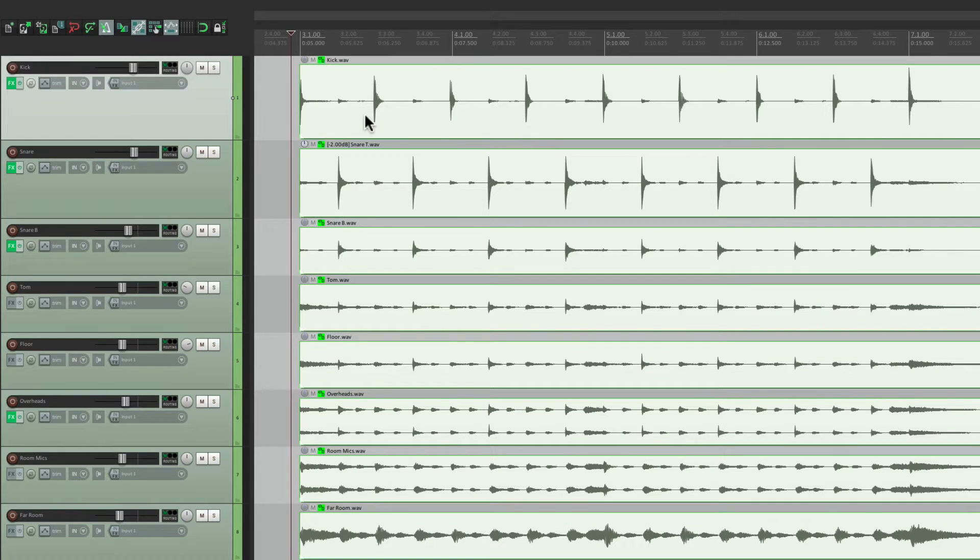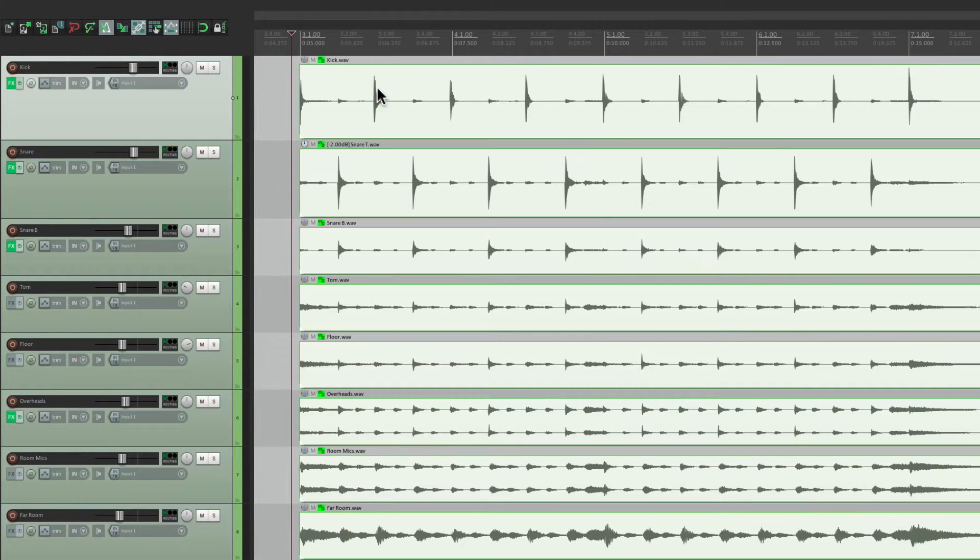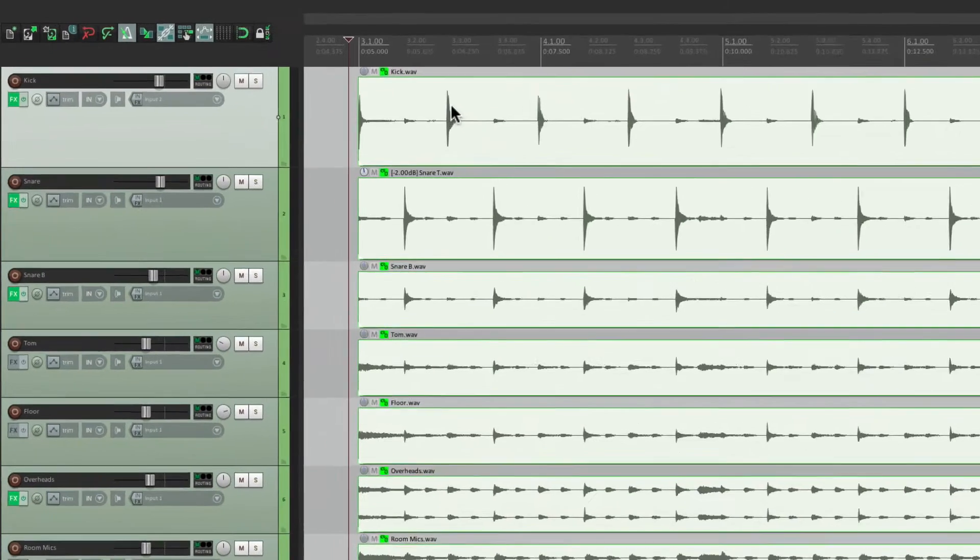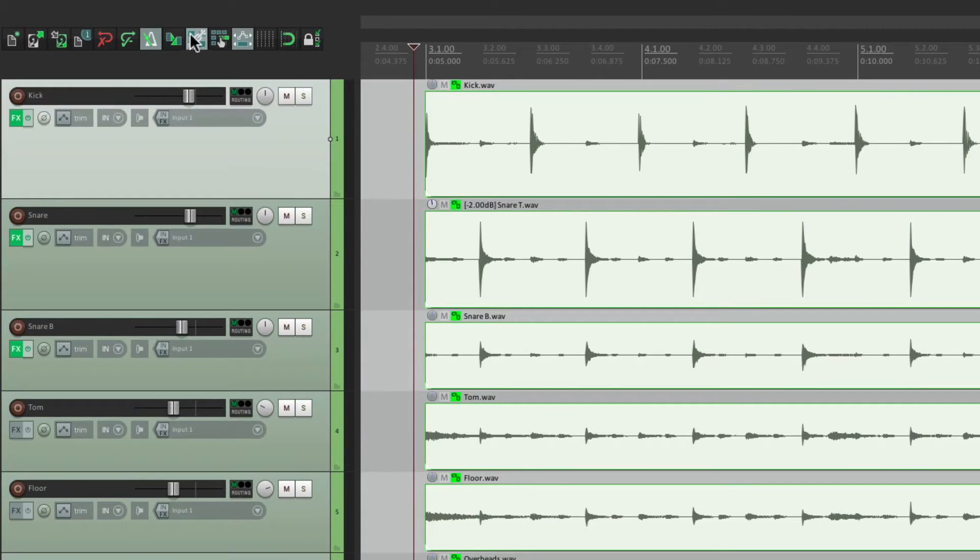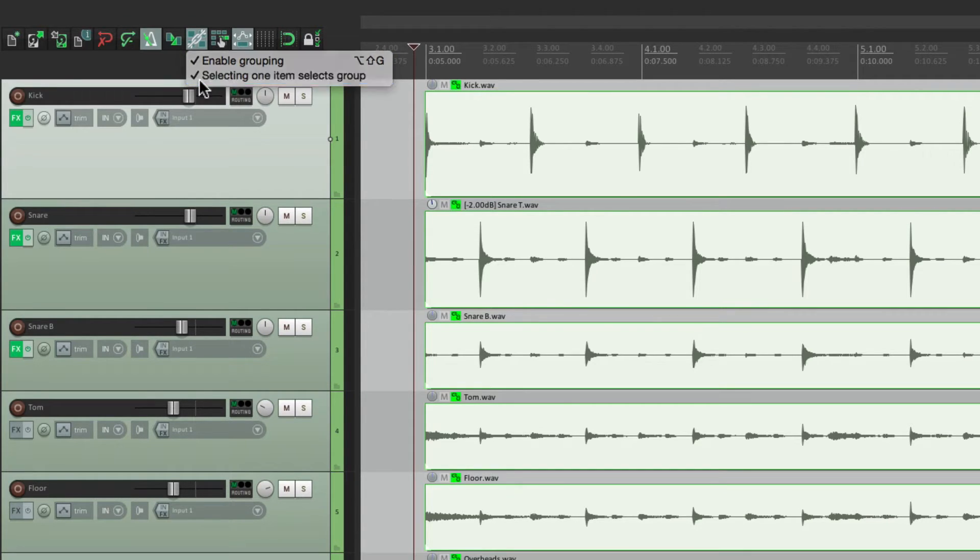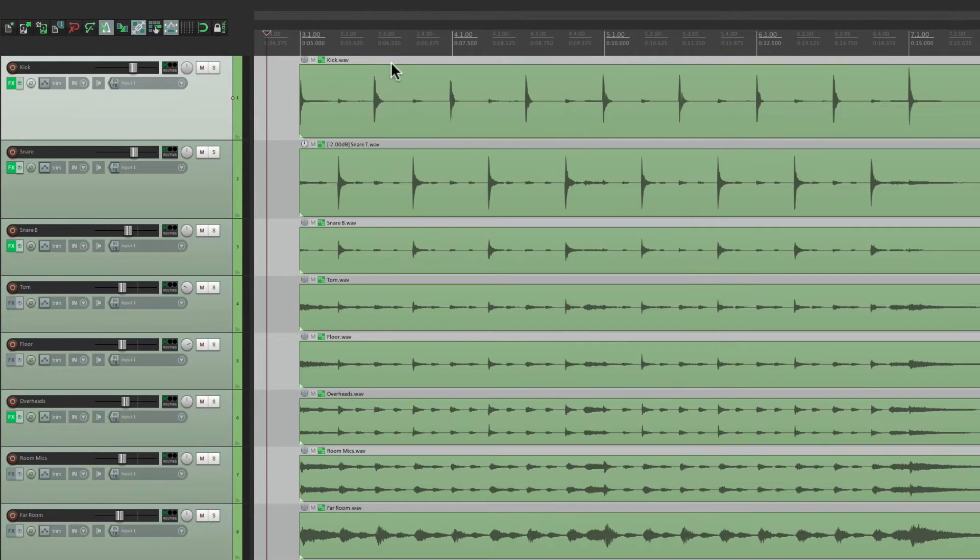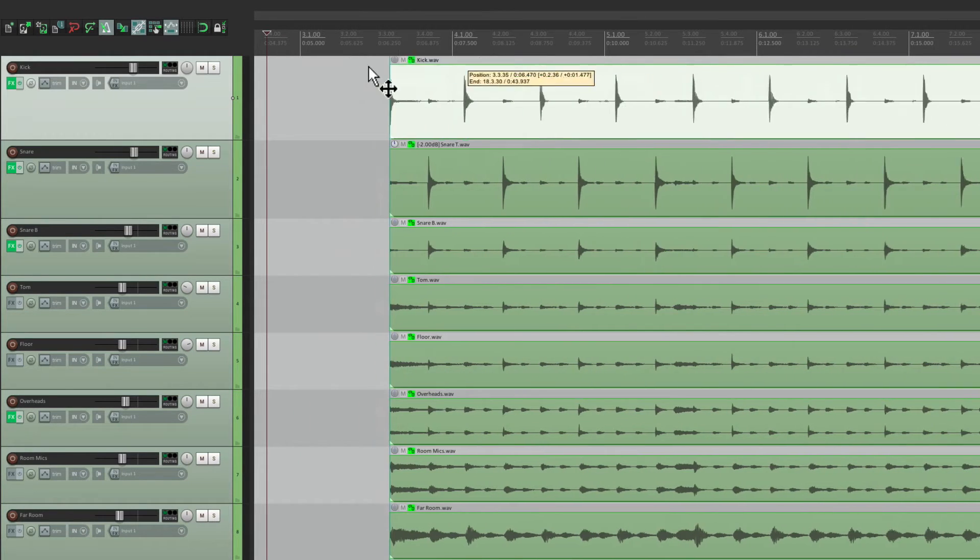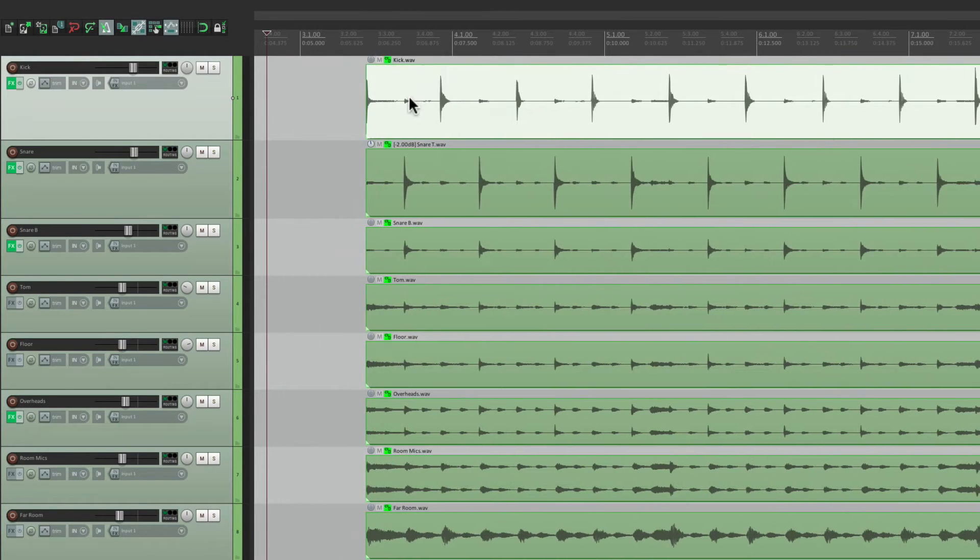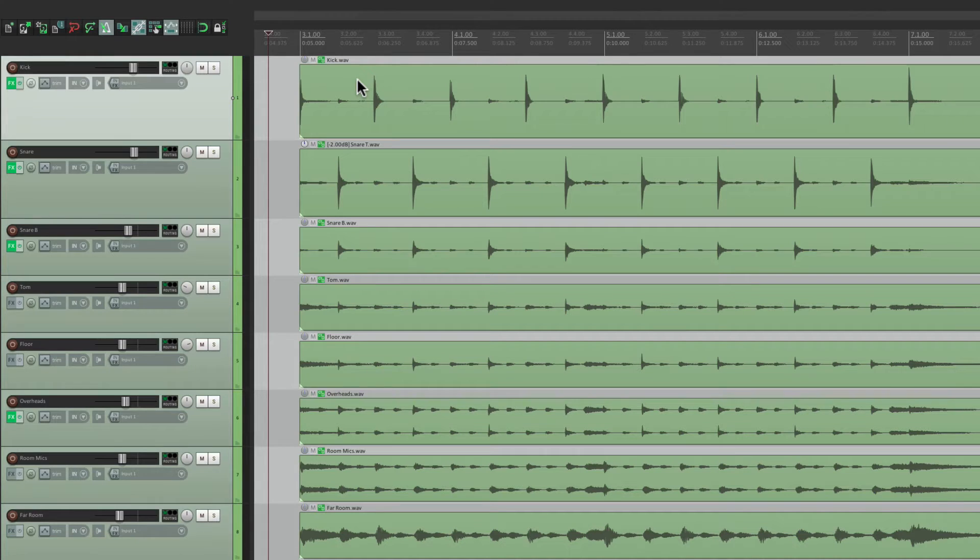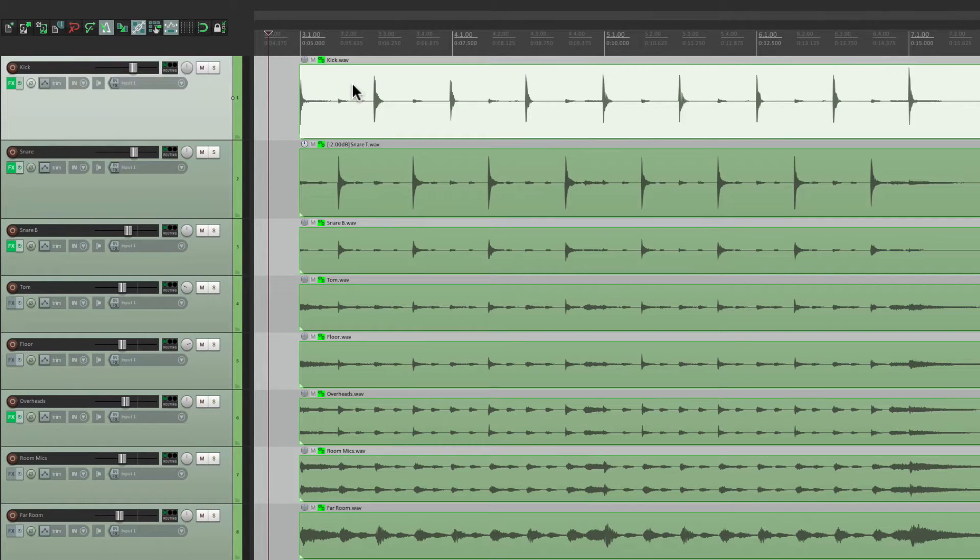But if you notice right now, if I select one, they all get selected. We need to turn that off for this method. So just right click over here, and turn off selecting one item, selects the group. And now I can select this one, and still treat it like a group. But it only selects the item we choose. Like snare, or kick. That's important for this method.